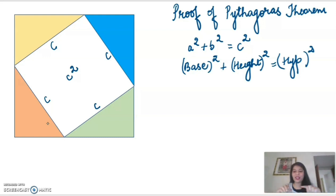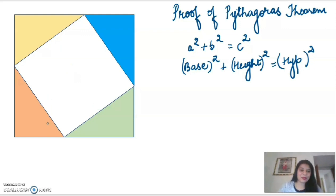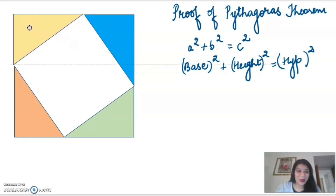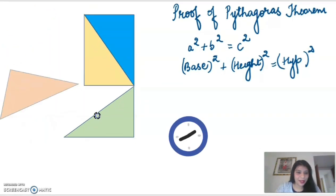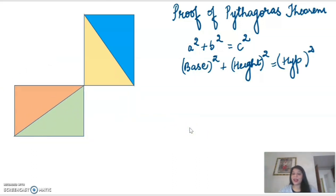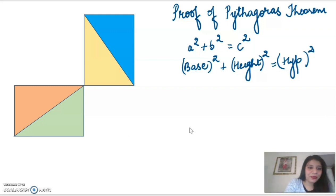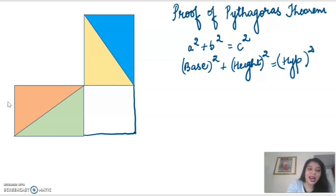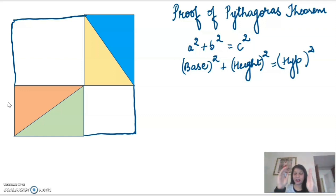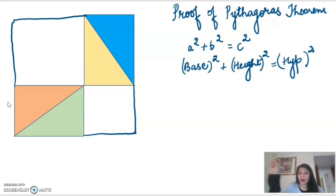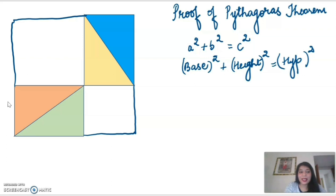Now I'm going to rearrange these triangles and you're going to see a very interesting thing. So I have just rearranged these triangles, and if you see the outer square, the area of the outer bigger square remains unchanged. If you do it with triangle blocks, you will see that the area of the outer bigger square remains unchanged.